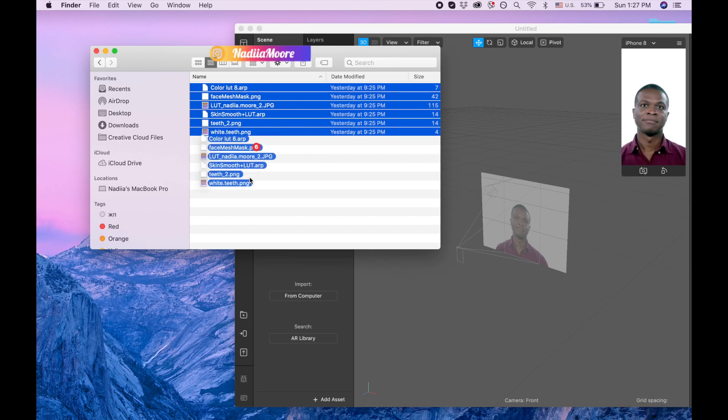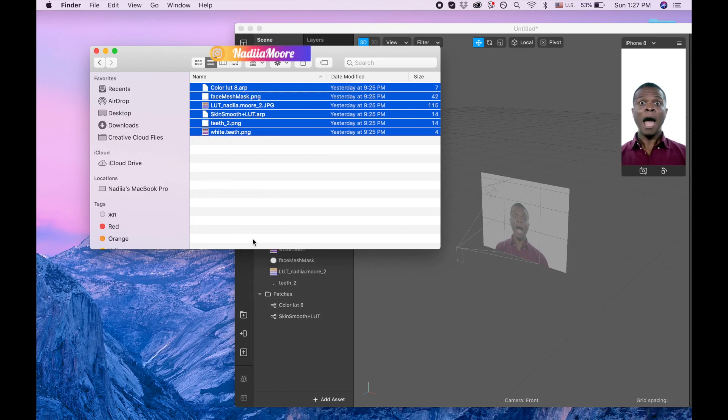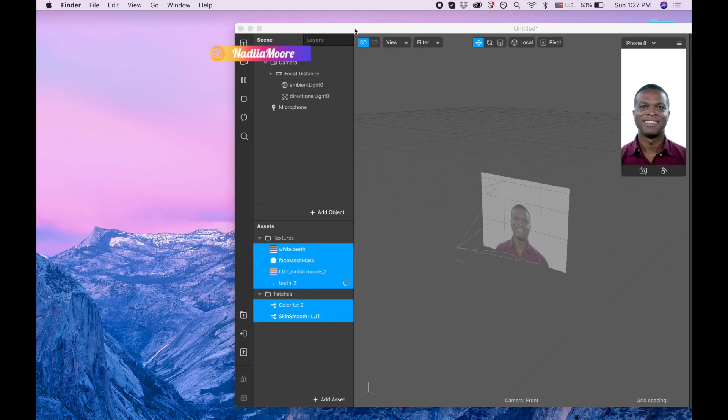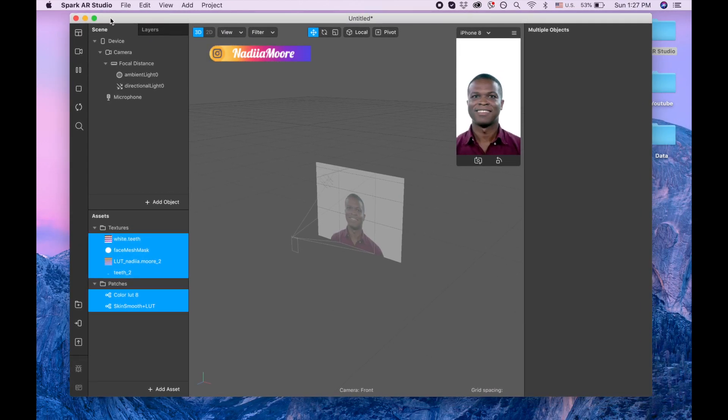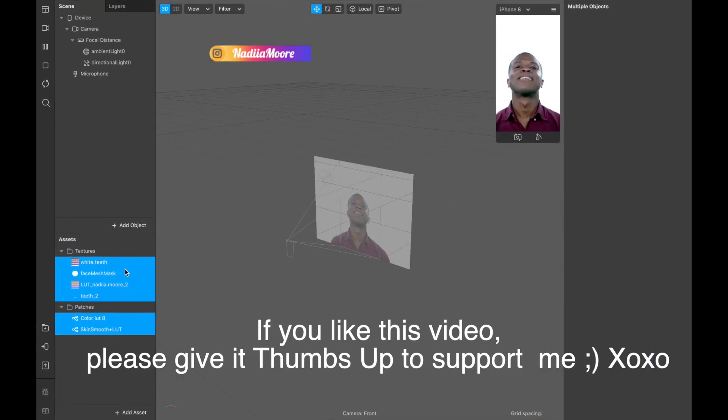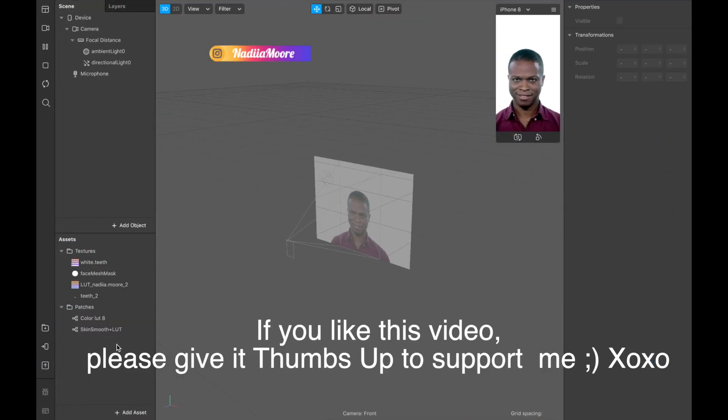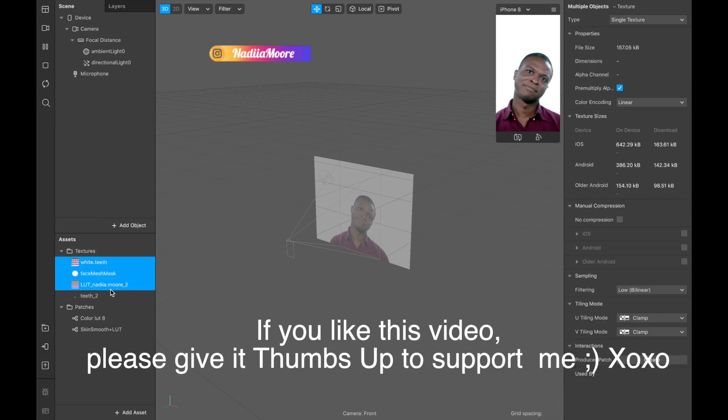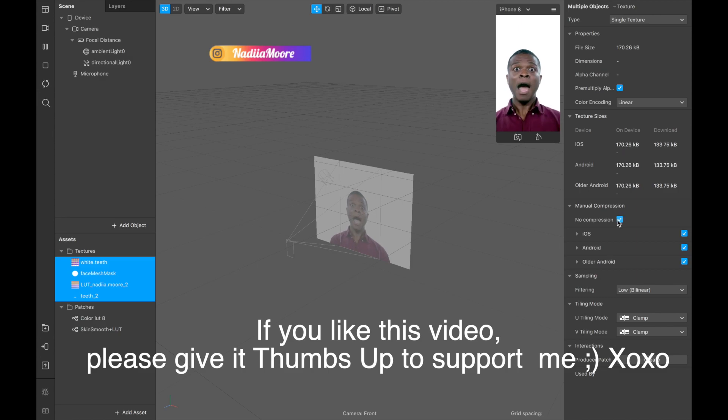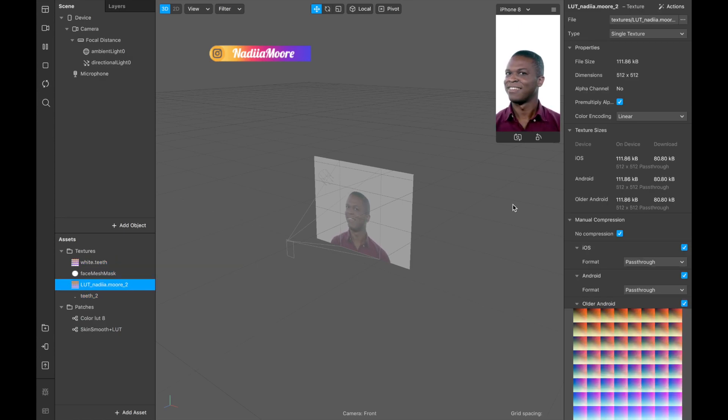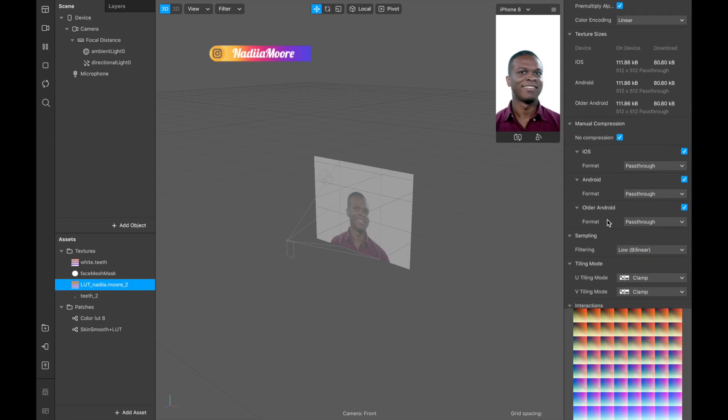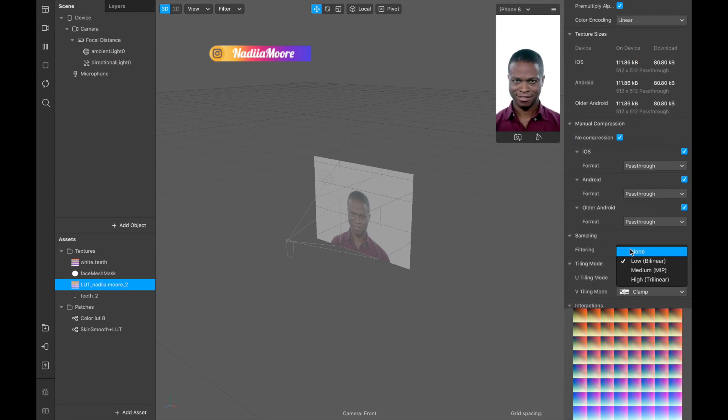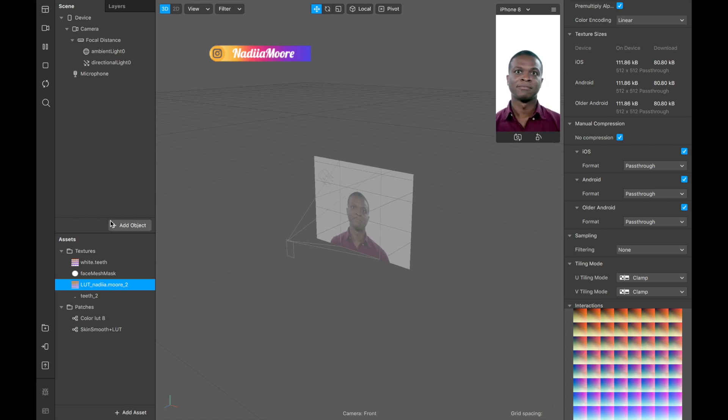Now I need to remove the compression for these textures. I'm gonna click no compression here for all of them. And for the LOT separately, I'm gonna pick for the filtering none.